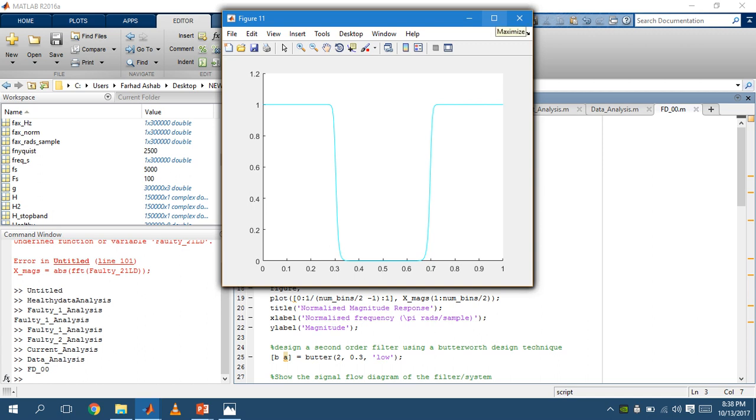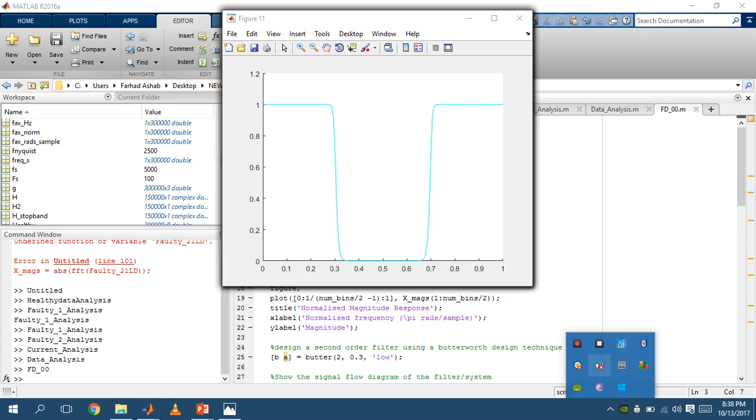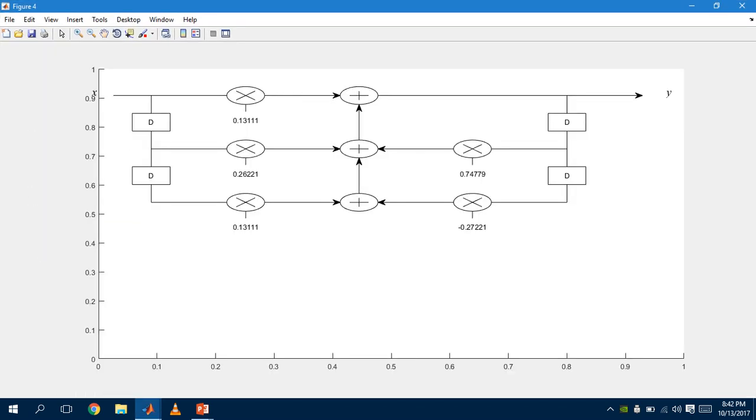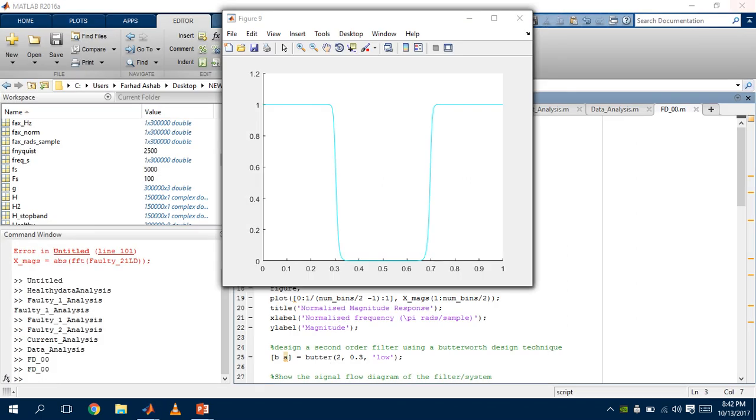Here we go. This is our signal flow diagram. Here, you can see the delays. This is our Butterworth filter.